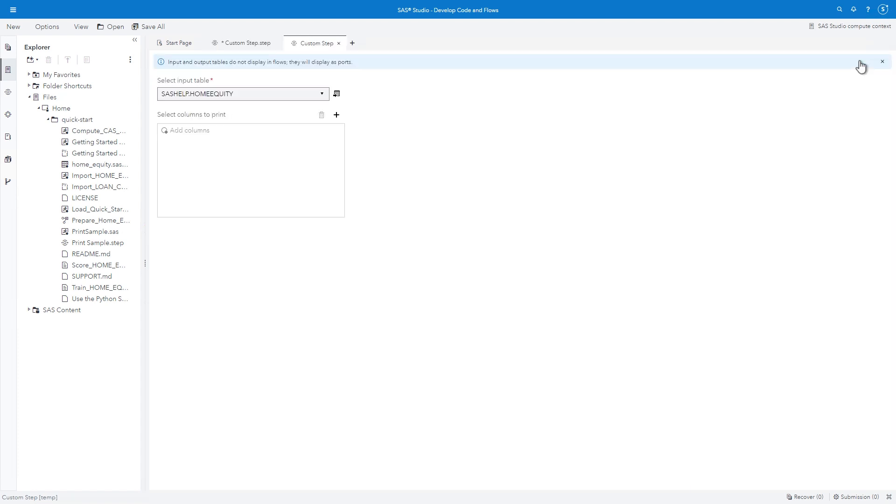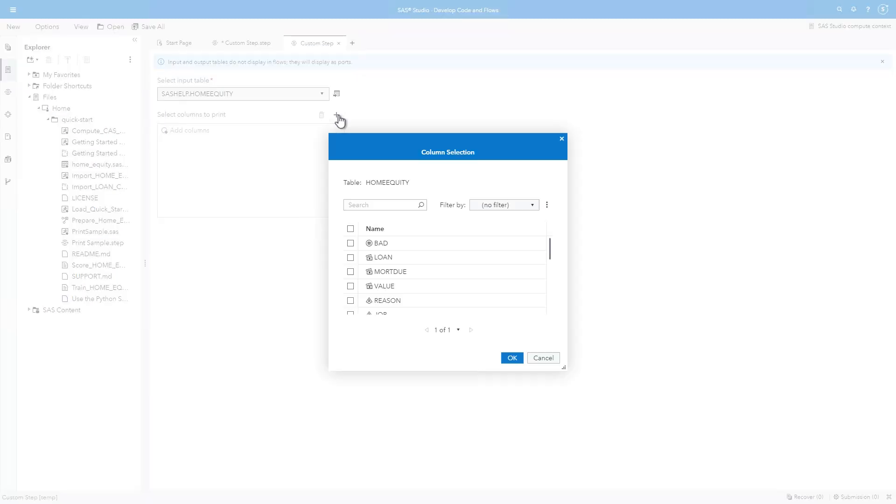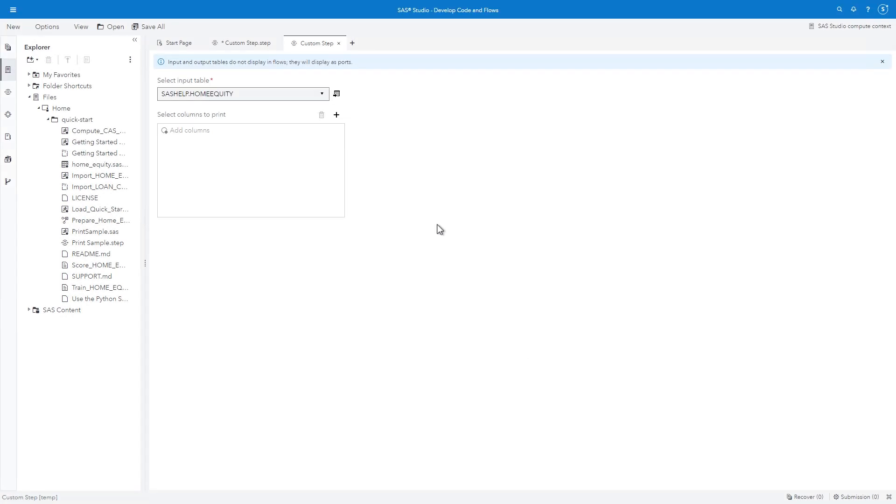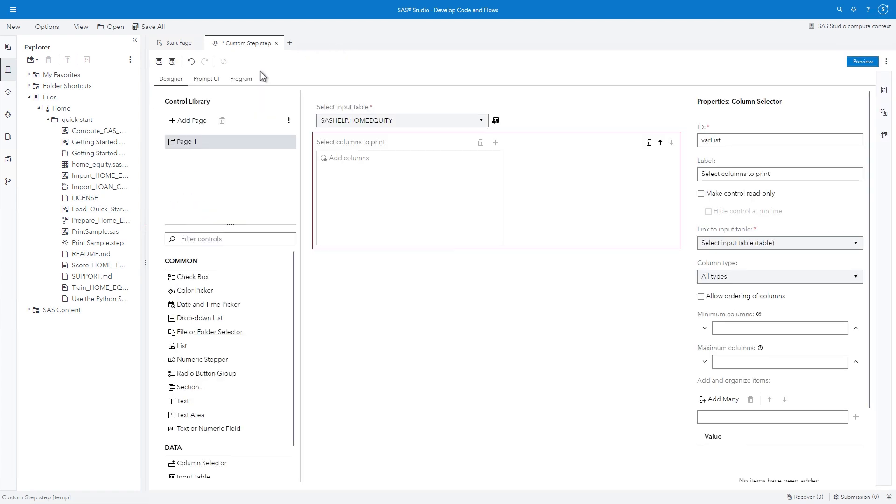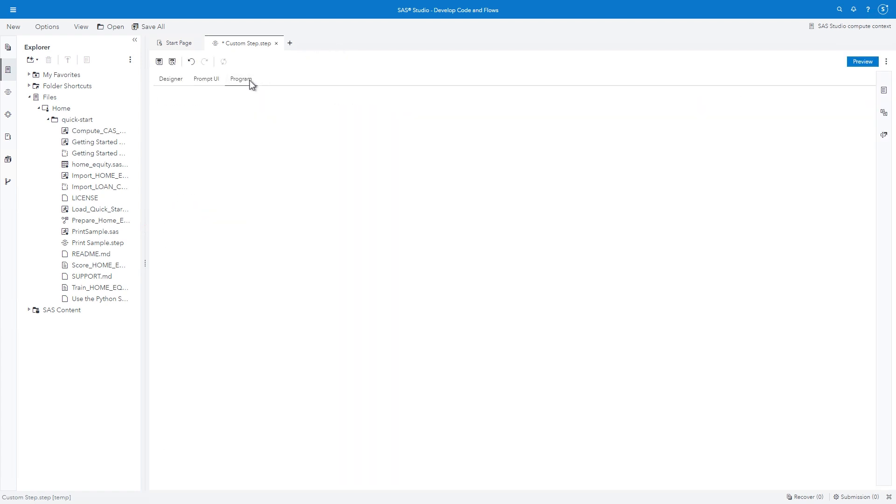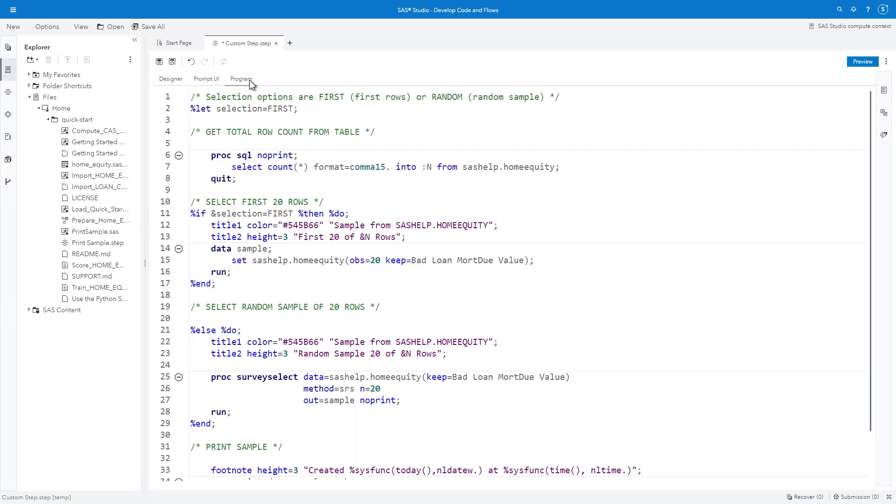To verify the interaction of the first two controls, click PREVIEW. A new tab opens. Click the plus sign next to SELECT COLUMNS TO PRINT, and verify columns from the HOMEEQUITY table are listed. Now that the table and column selector controls are added, the SAS program must be modified to insert the table name and column list in the appropriate places.